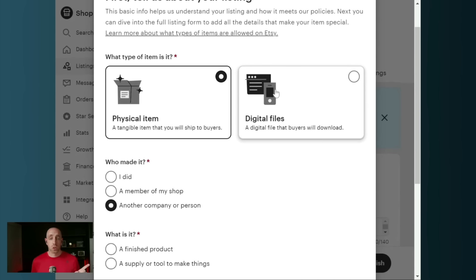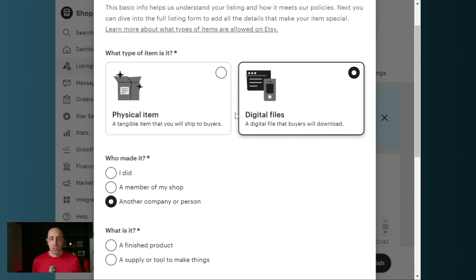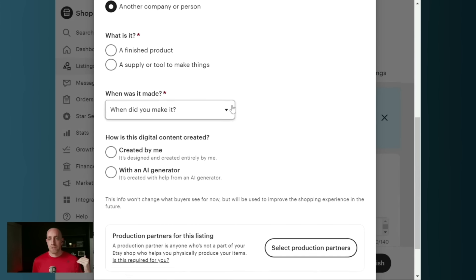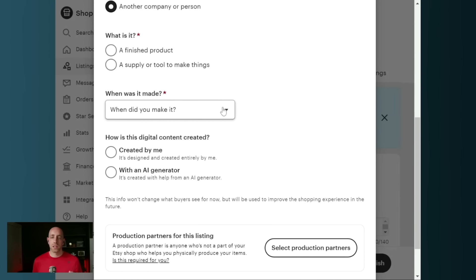So if you're selling a digital product, the first thing you're going to do is say, I made it, a member of my shop made it, or another company or person. And then is it a finished product or a tool? When was it made? And then did you create it yourself or did you use an AI generator?